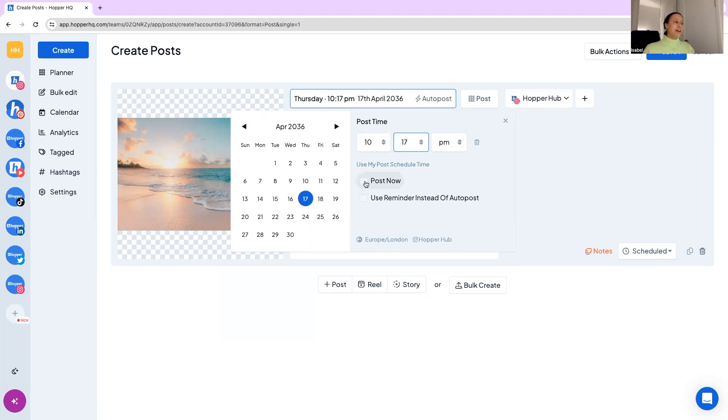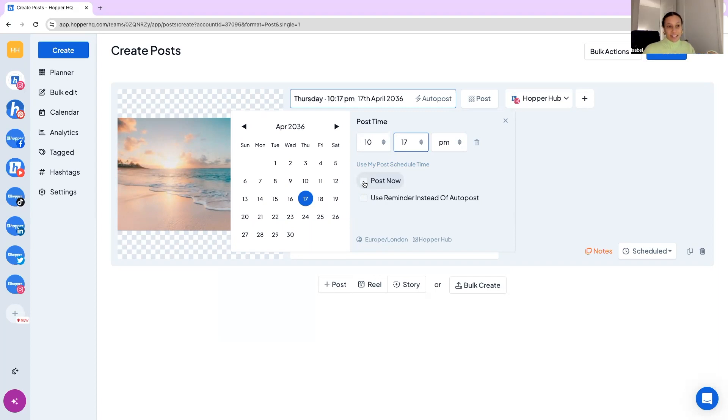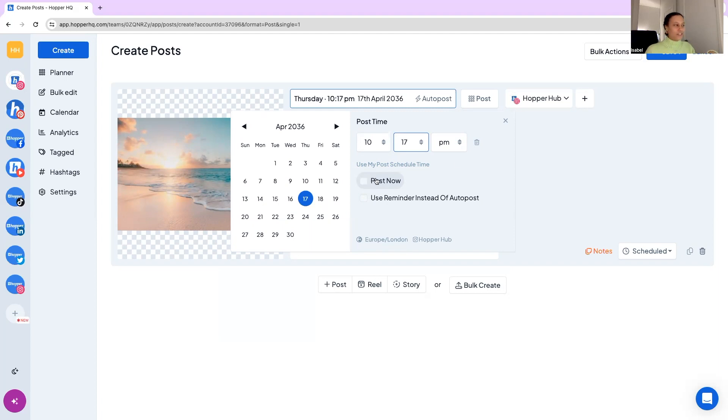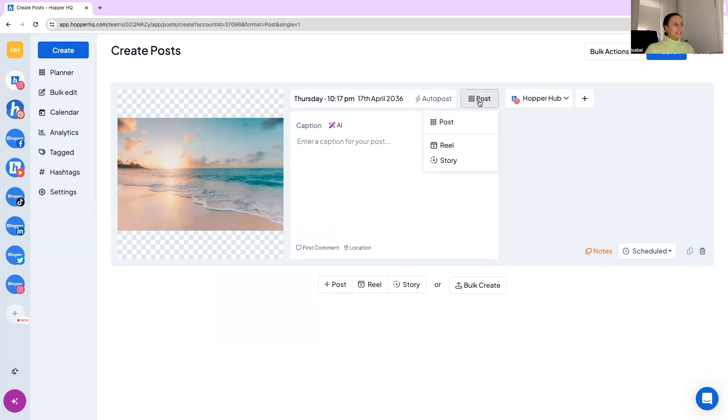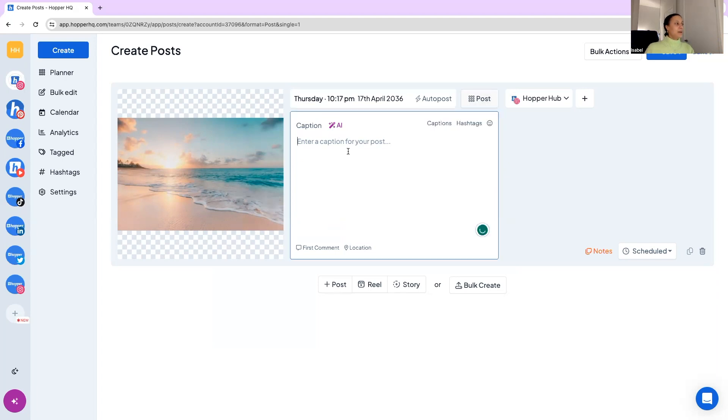And then we have our post now feature which is if you need to get a post out immediately. Say you've had to close the store for some reason or you've got a flash sale on today, if you want to announce something to your followers immediately that's what you will do. And then we have the ability to flip between post, reels and stories in case you want to change that up. And now back to the media.